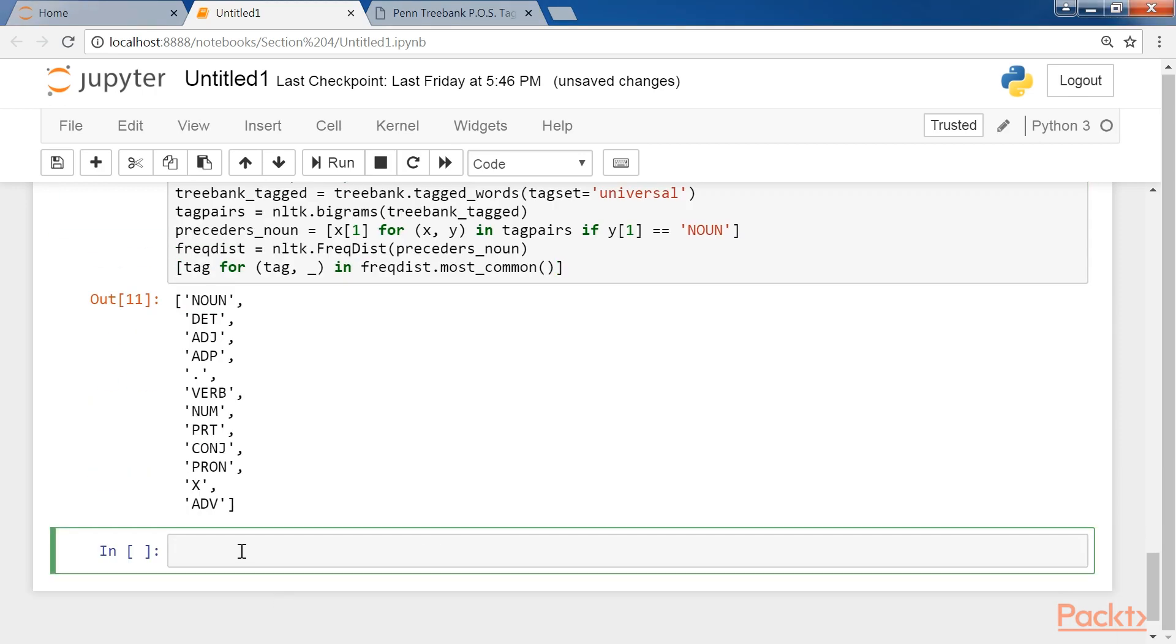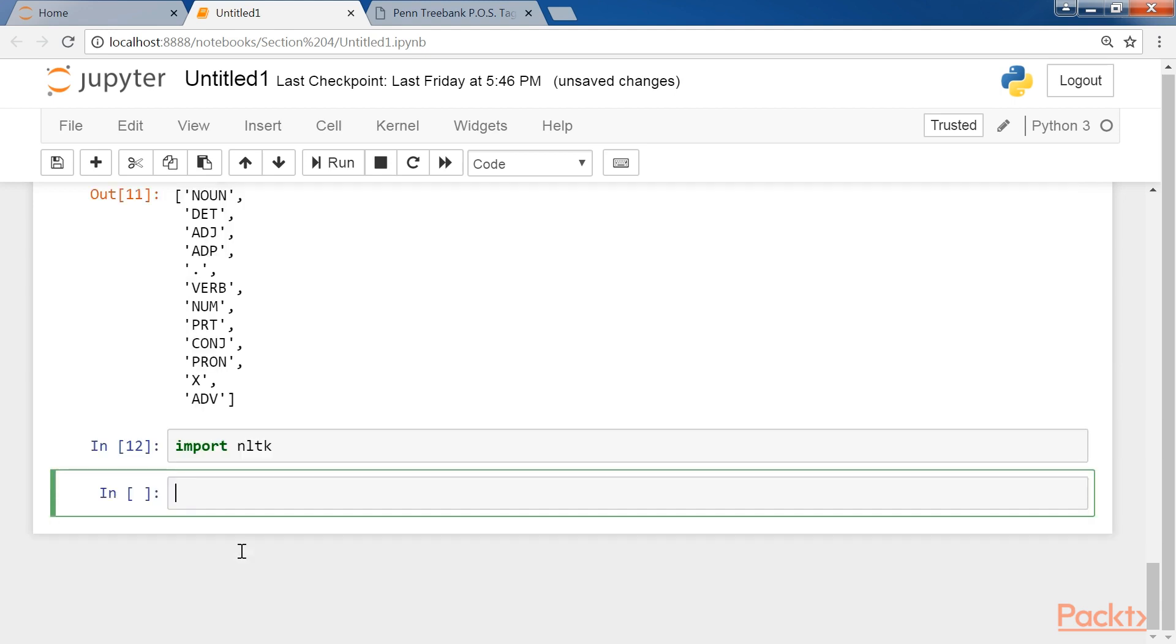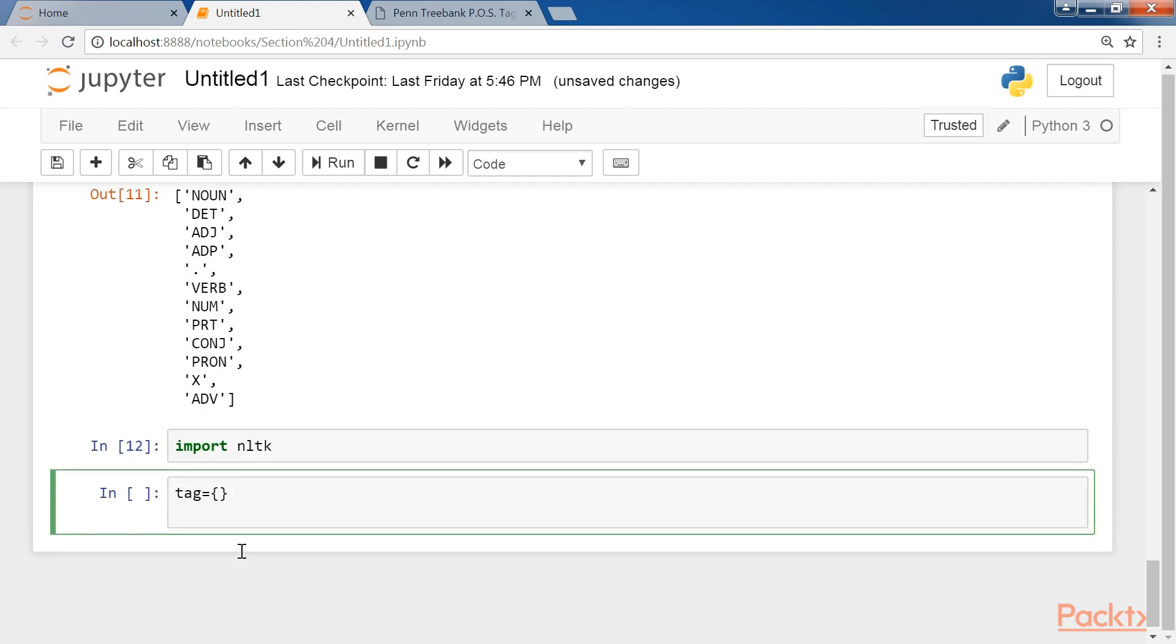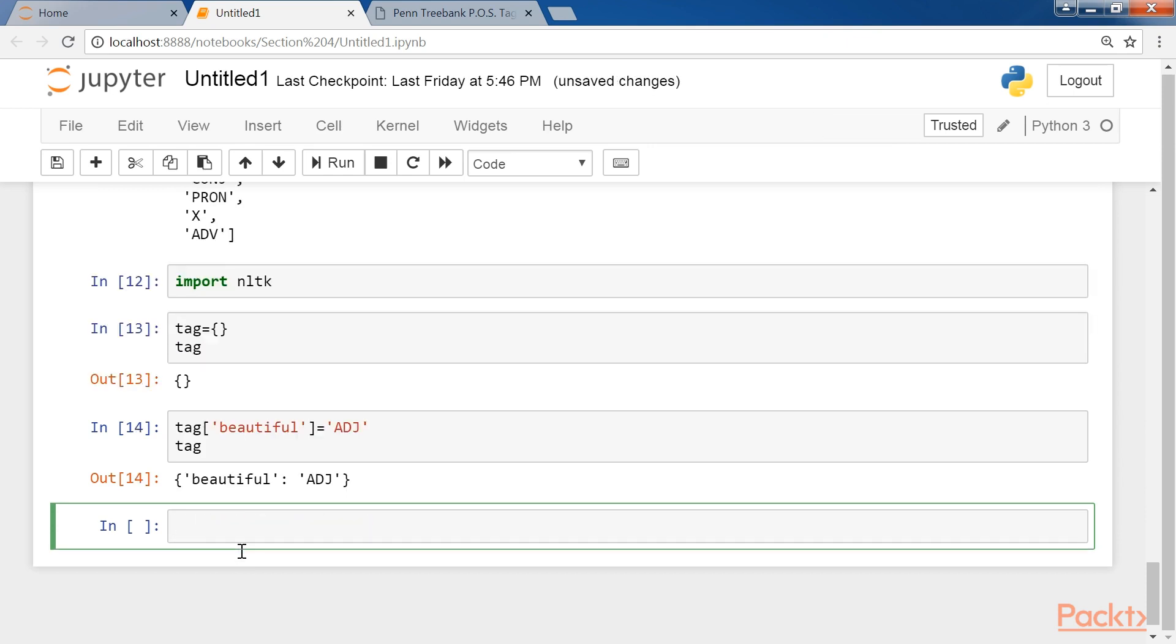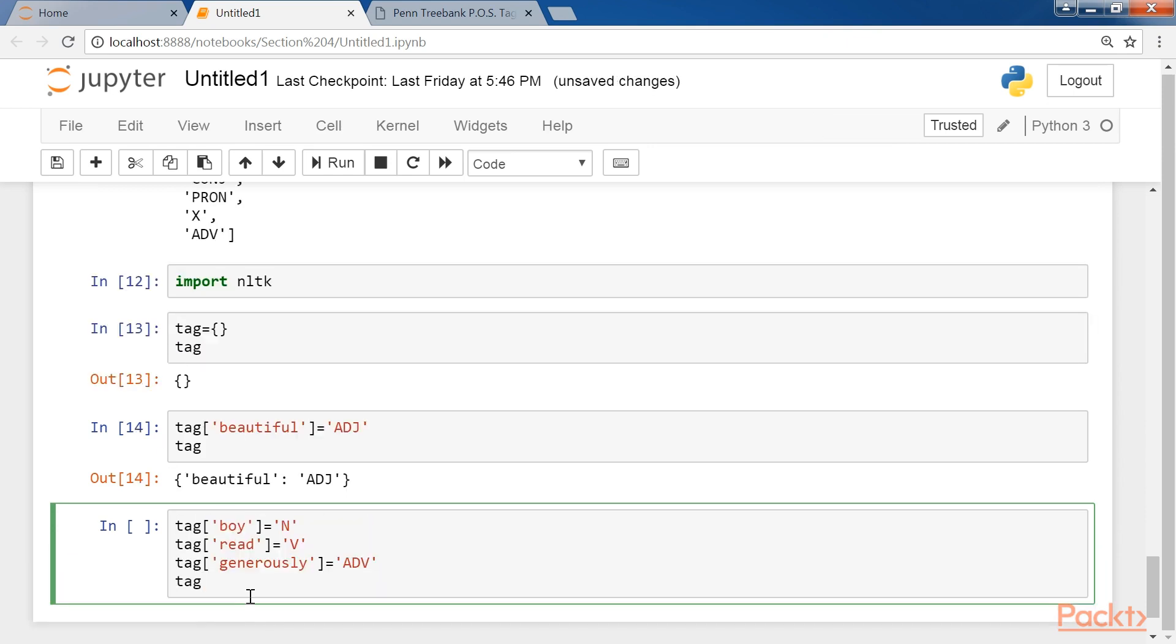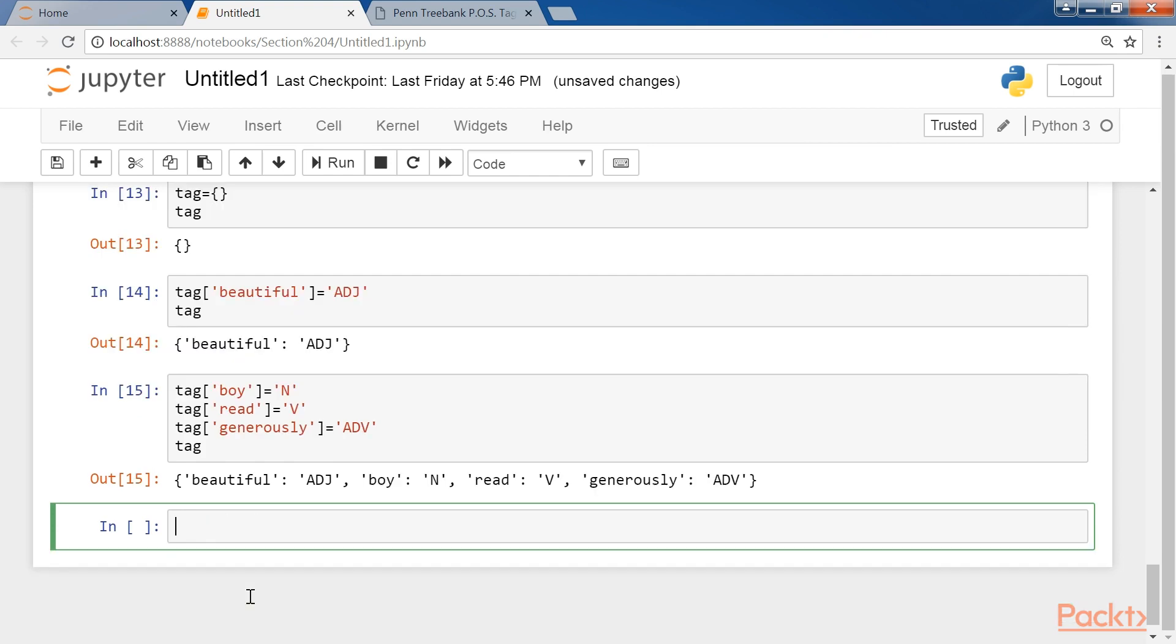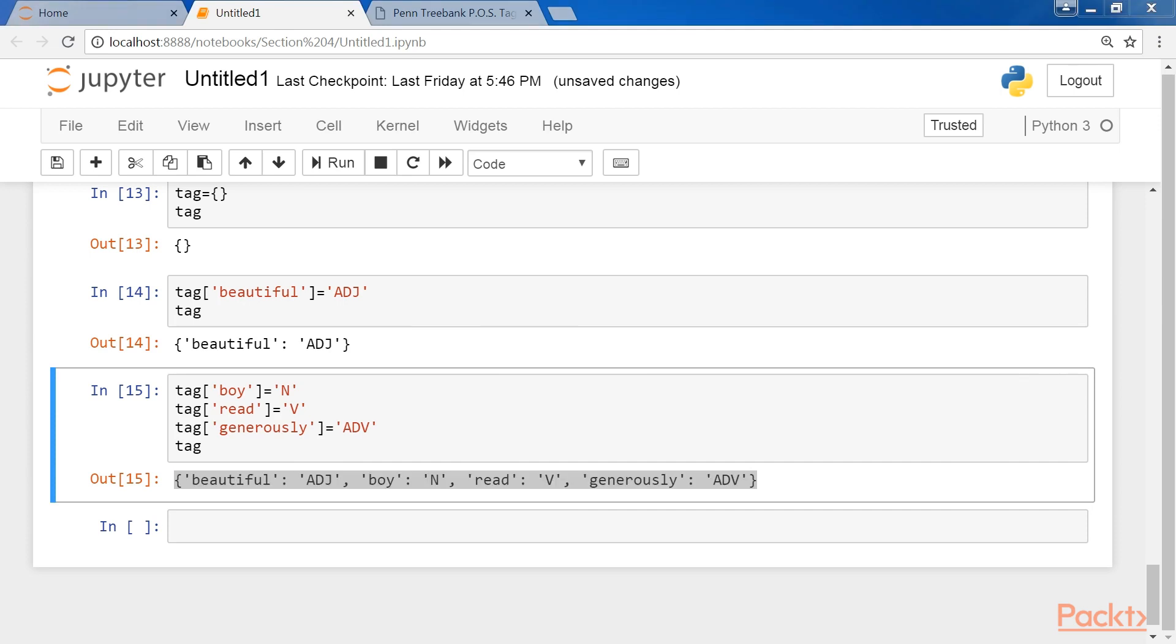We can also provide POS tags to tokens using dictionaries in Python. For this, simply import nltk and then define the tag. Call the tag variable. Now we tag beautiful as adjective. Similarly, boy as noun, read as verb and generous as adverb. Now if we check tag, you will observe that we have successfully created a tuple containing word and POS tag using dictionaries in Python.